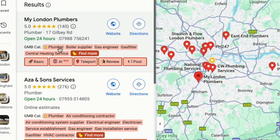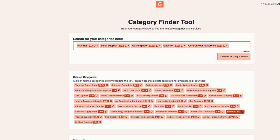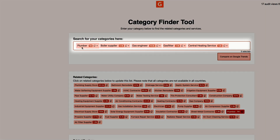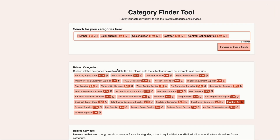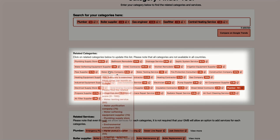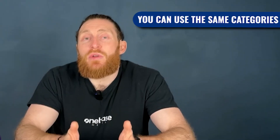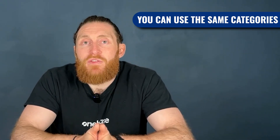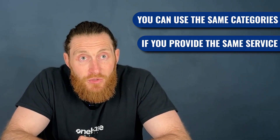You can also find these categories by clicking on the little waving hand icon. It will again show you the primary category and secondary categories used by top profiles. And below here, it will show you all the related categories that you can also use in your Google Business Profile. So if you see all the top business listings are using these secondary categories, you want to use them in your profile as well.